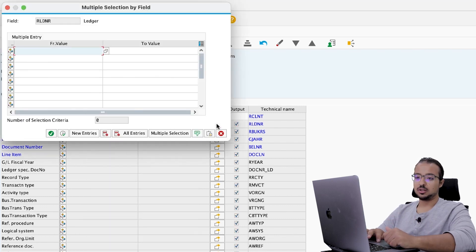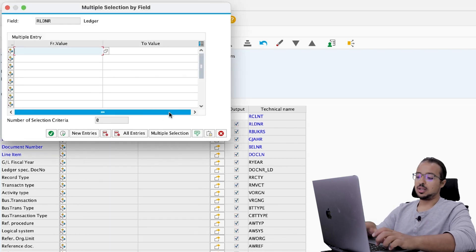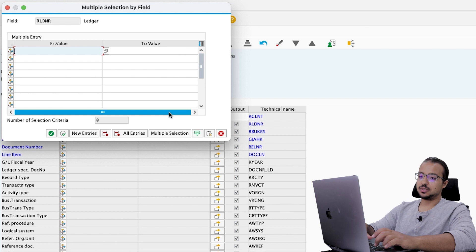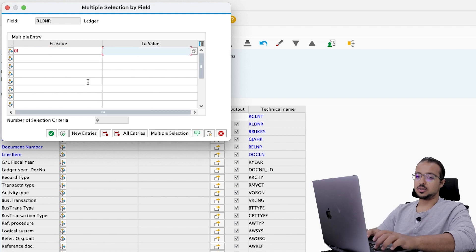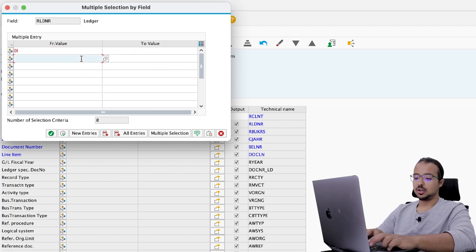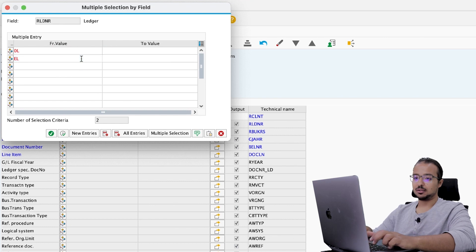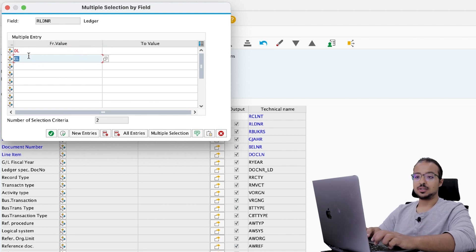And this is what I'm going to choose here. So click on multiple selection. The leading ledger is 0L. And the extension ledger I created is called EL. So these are the two ledgers.